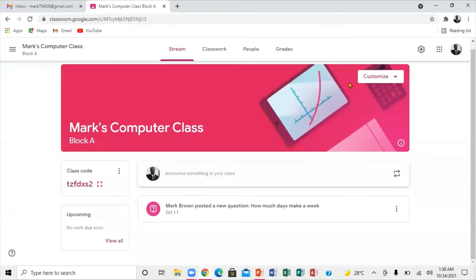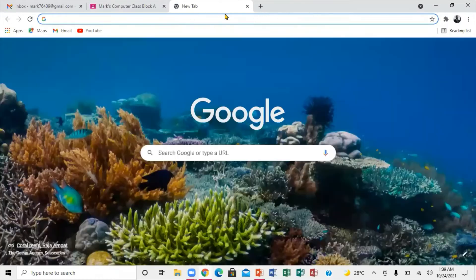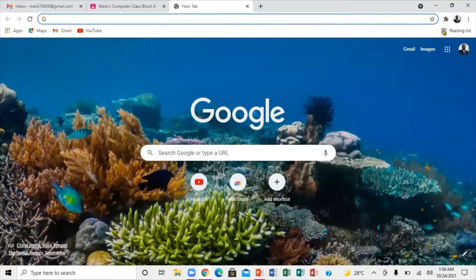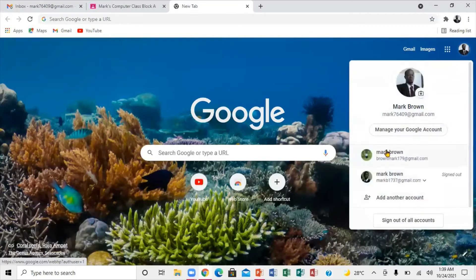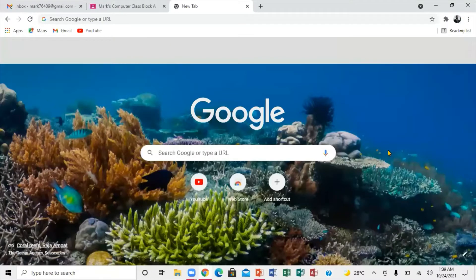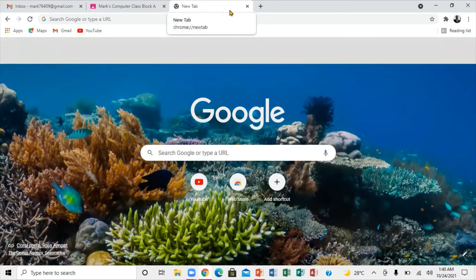The first thing the student needs to do is to sign in. So if you notice, this is a window — the student would actually sign in. What the student wants to do is come right here and select the account. It's very important that you select that particular account, and then you're going to enter your password.